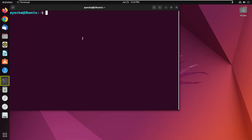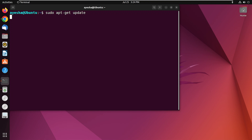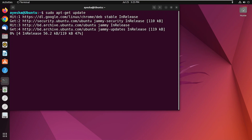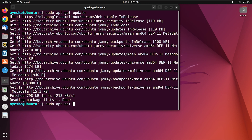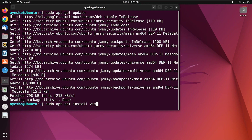At first, open the terminal and to update our repository, type sudo apt-get update and press enter. The repository is updating. After updating, type sudo apt-get install vim to install Vim.